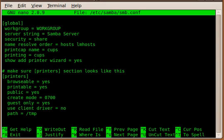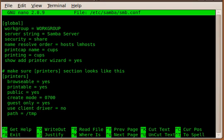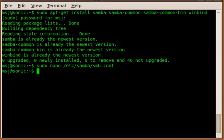And then the next one is use client driver equals no. I set it now to no because I'm not supplying any printer drivers yet, but if I do, then probably—if I understand that correctly—we have to set that to yes, and then Samba has also the drivers available. And then the last part is the path equals temp. That's where Samba uses the print jobs to spool until they're printed.